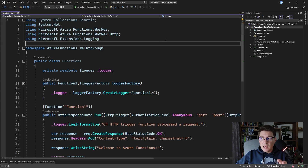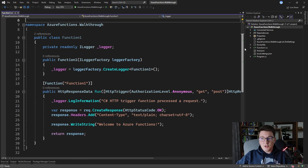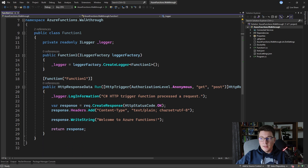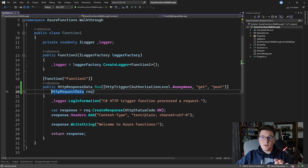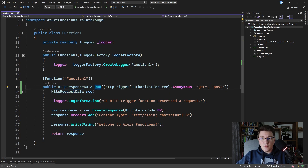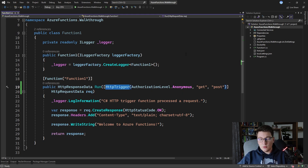This is what we get out of the box with the Azure Functions template — one function with an HTTP trigger. Let me format this a little bit better so you can see what's going on. We have this file which represents our Azure Function, and inside it we have one method with an HTTP trigger defined.